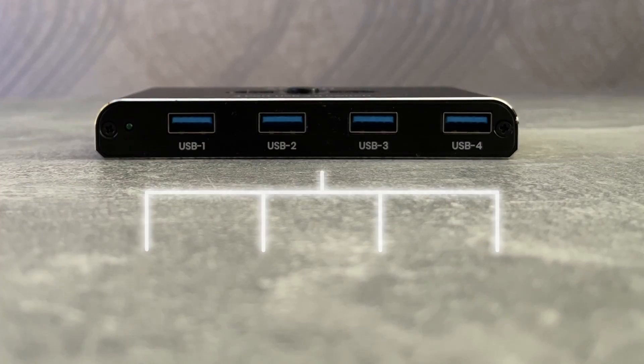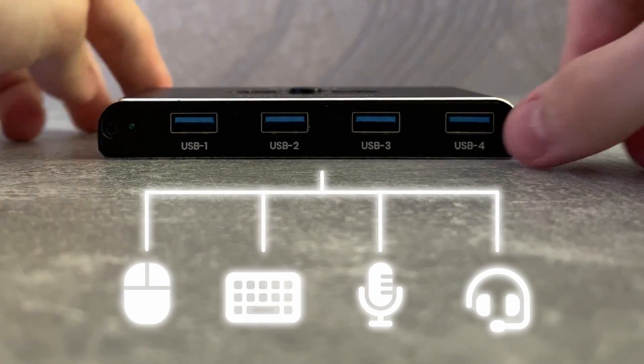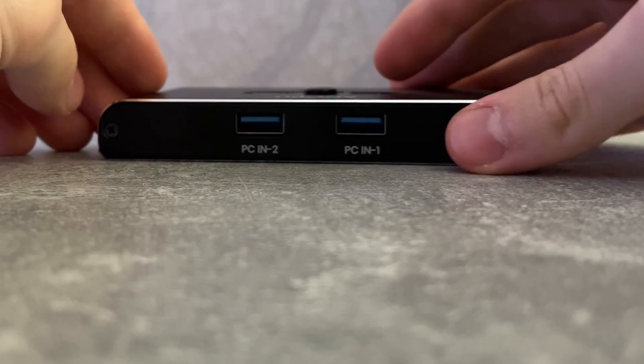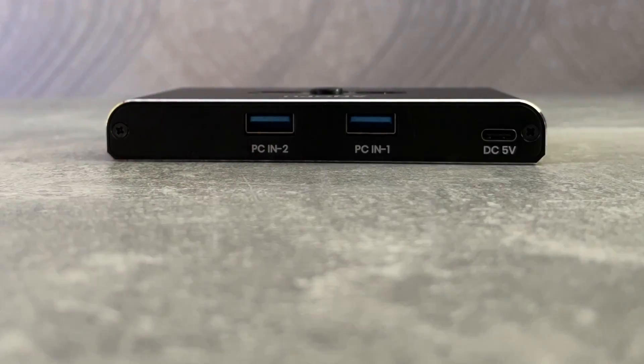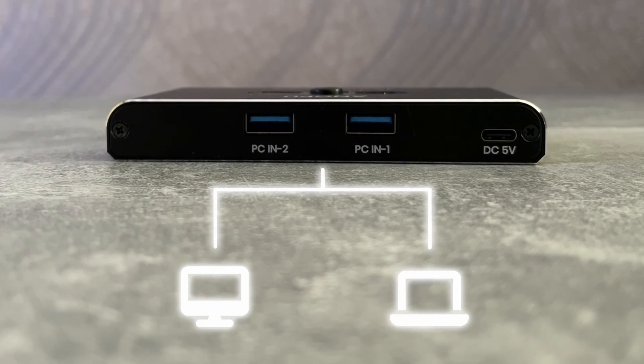Anyway, the USB switch is connected to the mouse, keyboard, mic, headset or anything else and also connected to my PC and laptop.